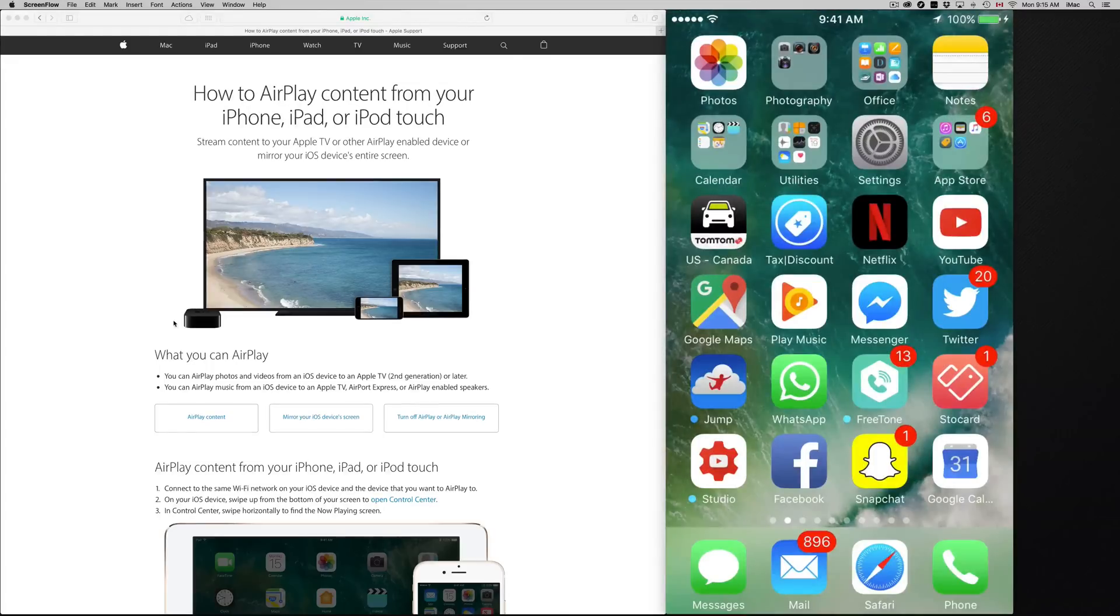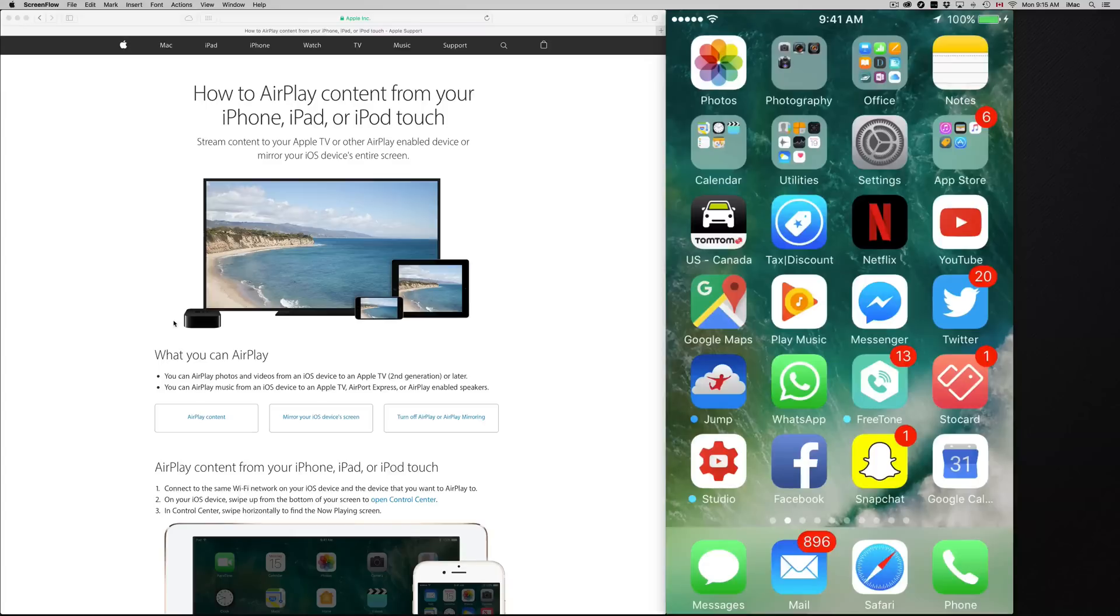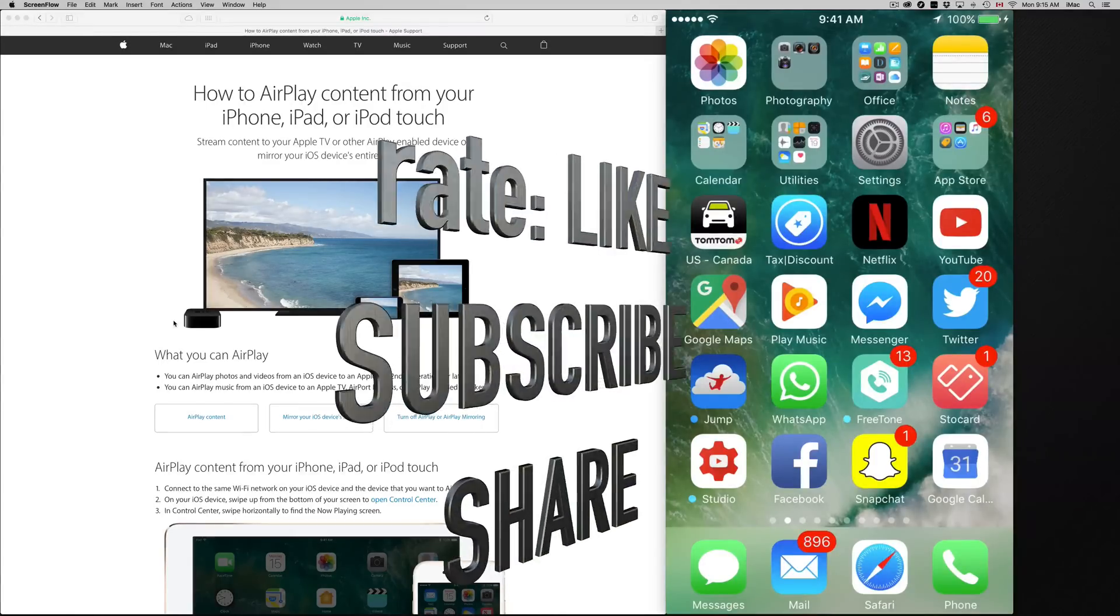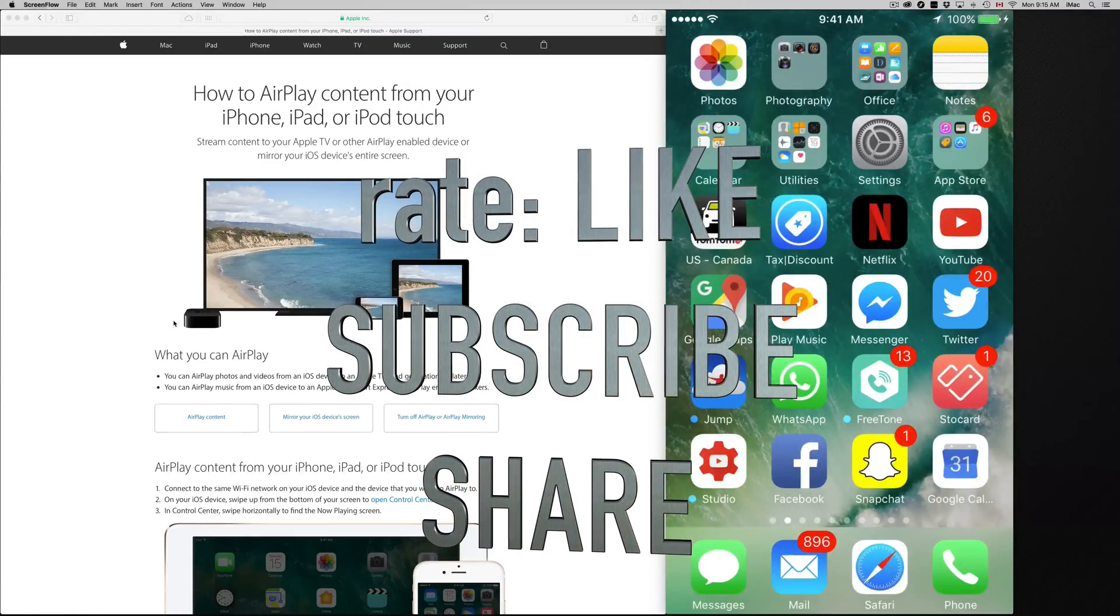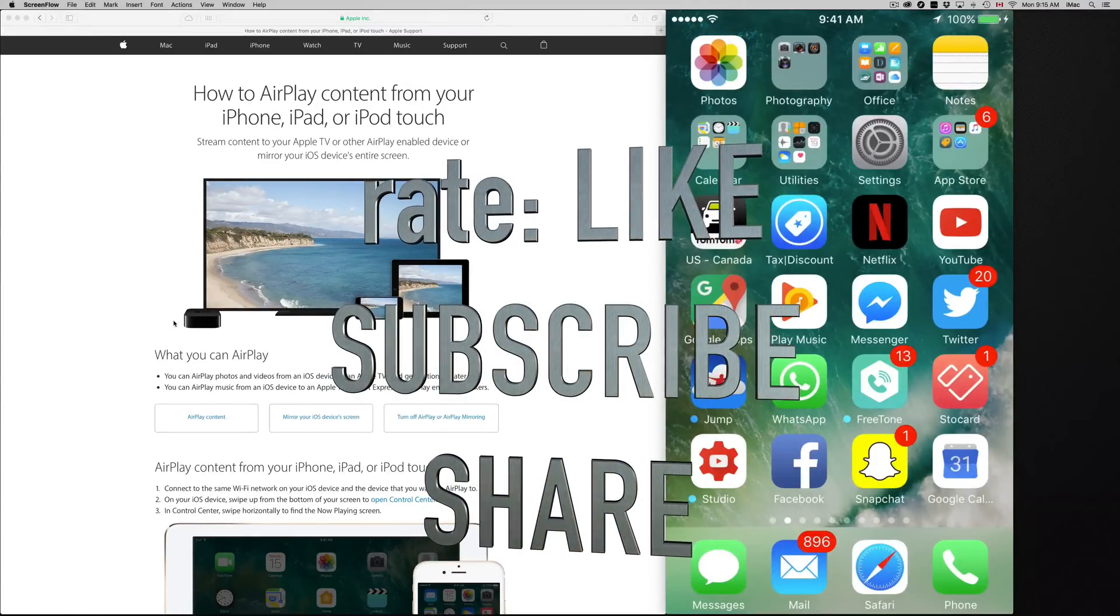Anyways that's it for AirPlay and that's how it works. If you have any questions or comments, you can leave them down in the comments area and don't forget to subscribe and rate.